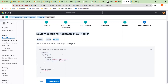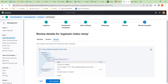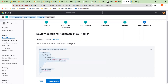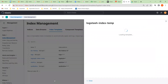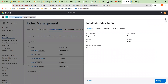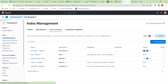When a new index is created, the new template will be pulled in and it will create the correct settings, applying this policy against any new index that is created. Now that we've made those changes, we save the template.